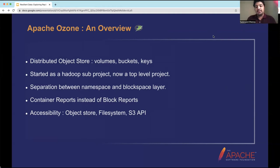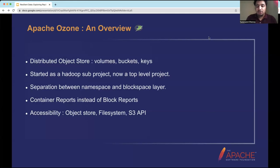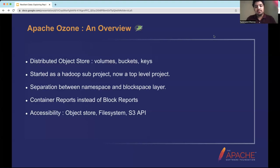Ozone can be used either as a pure object store or as a file system. Since HDFS is naturally a file system, Ozone also provides a file system layer on top of its object store layer. We currently have two file system flavors: O3FS, which is the bucket-rooted file system, and OFS, the global file system view. Since Ozone can also be used as an object store, S3 clients can write to it via the S3 API through a component called the S3 gateway.